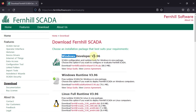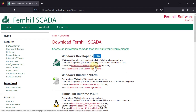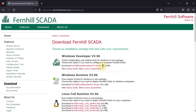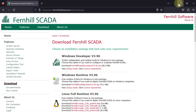If you want to install the Windows Developer version 3.96, just click here — Download Fernhill SCADA Developer version 3.96 zip. The size of this zip file is 88.3 MB. Just click here and it will start your download.